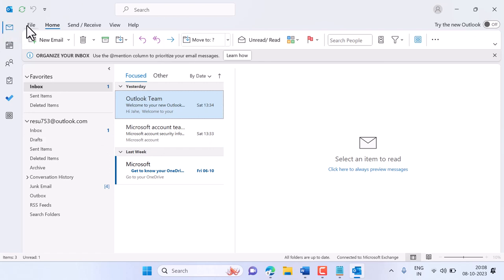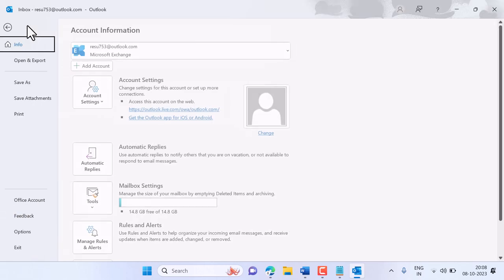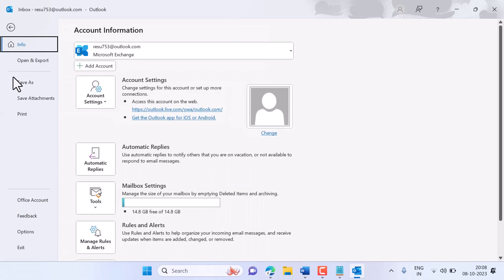If you are using old version, click here on File, then click on Office Account.